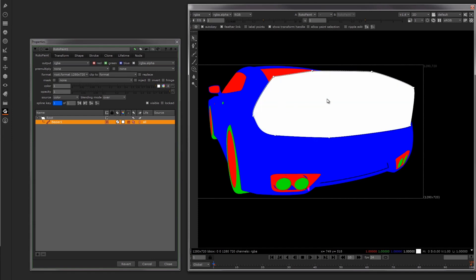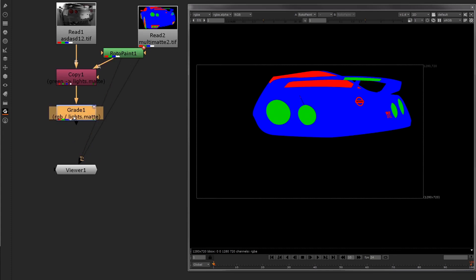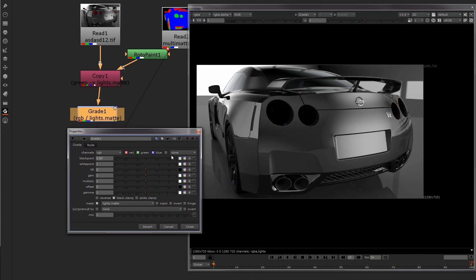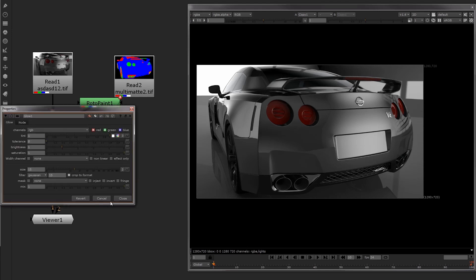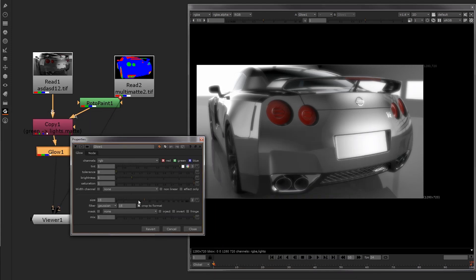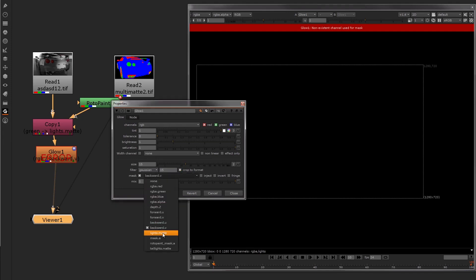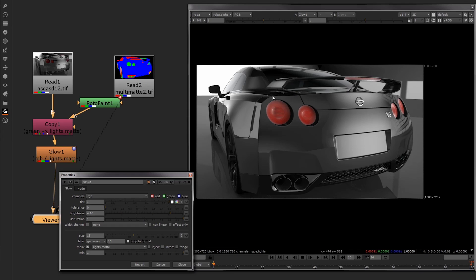Once I've done that and put it in place, everything's ready to go and we're ready to grade that particular area. Using my custom channel, I'm only going to be grading the taillights, as you can see. I'll bring in a glow node and place it in. I don't want to glow the whole image, just the tail lamps. I go to my custom channel again and bring in lights.mat. As you can see, it's only glowing the areas that need to be glowed, but it doesn't look quite right because it's only making the green areas glow.